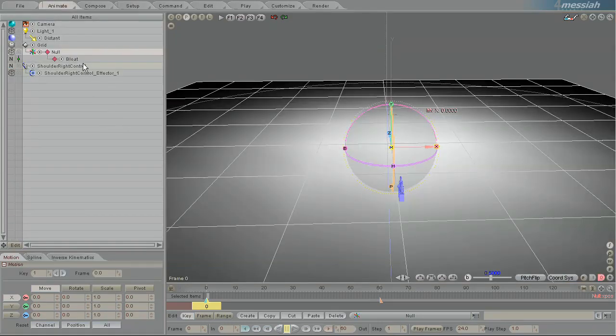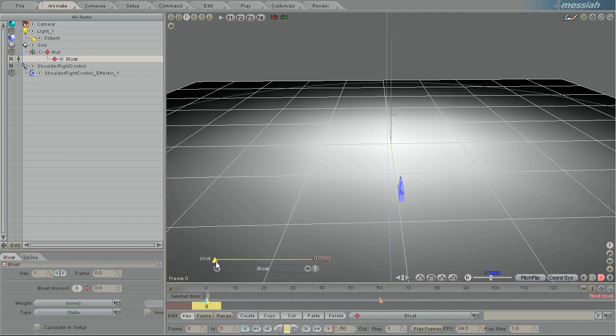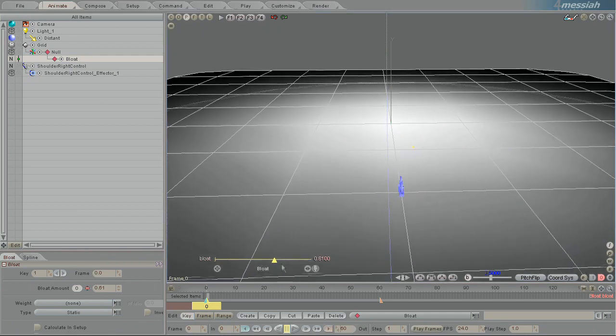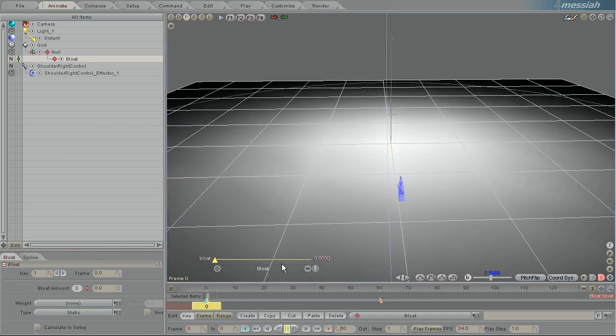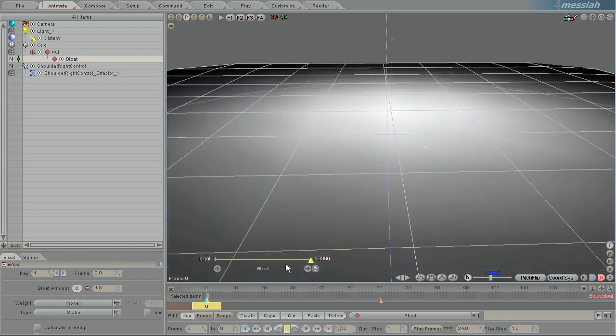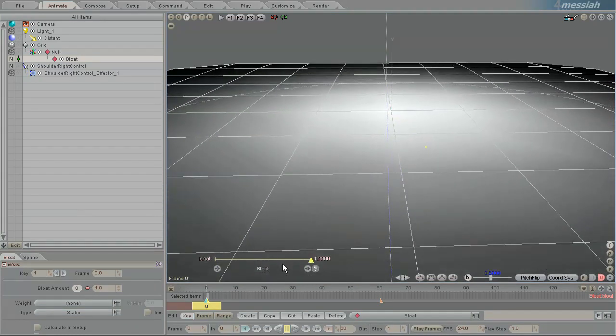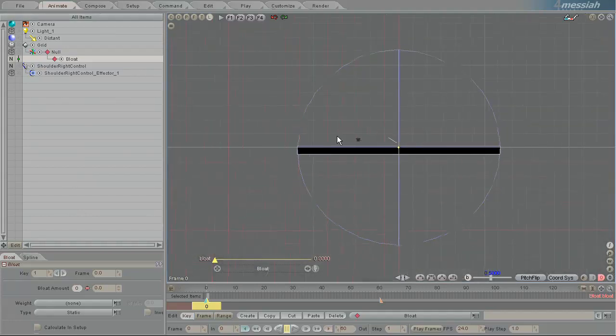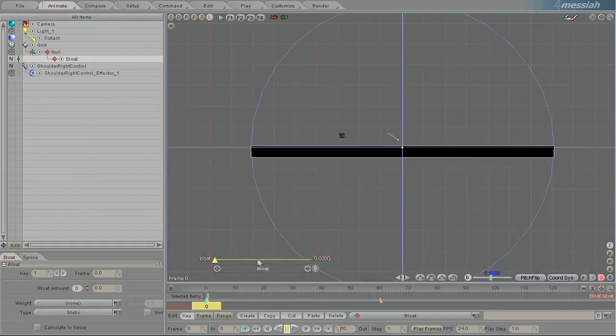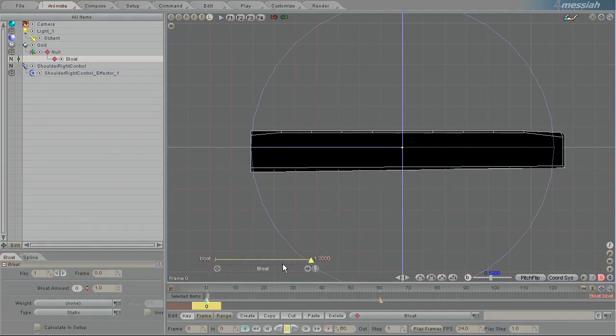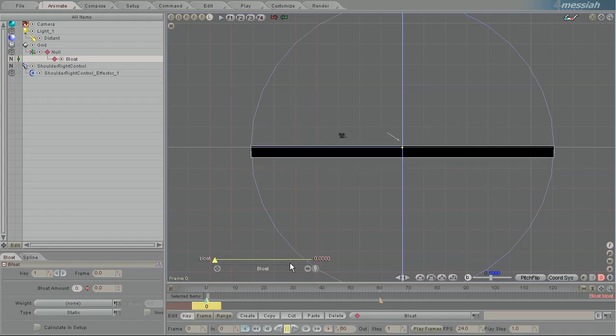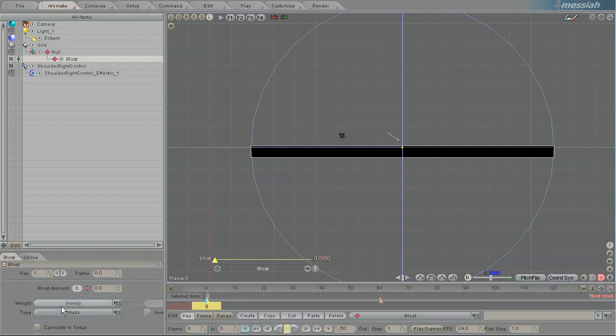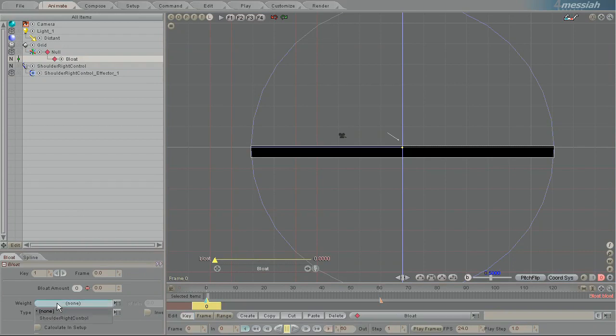So here I have added bloat, the bloat effect to the grid. So bloat was created and grid was added to bloat. Part of adding bloat is you get this control here. And if I animate the slider of the bloat amount, you can see that it controls almost the entire top of the whole object.